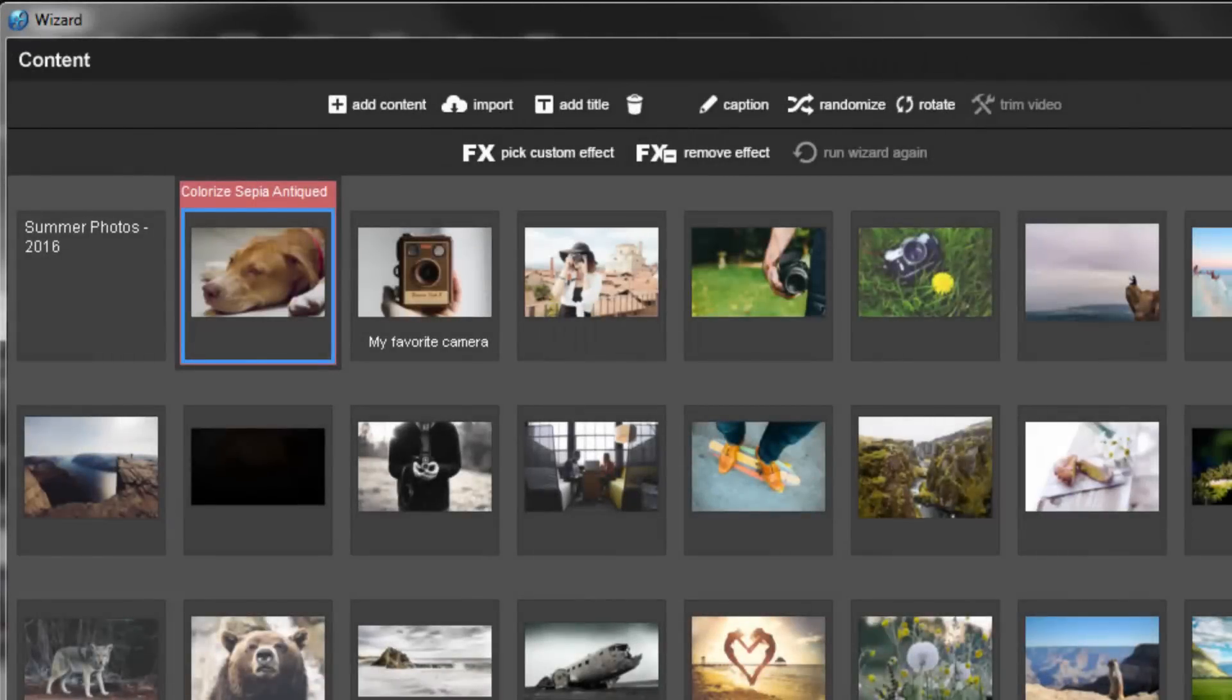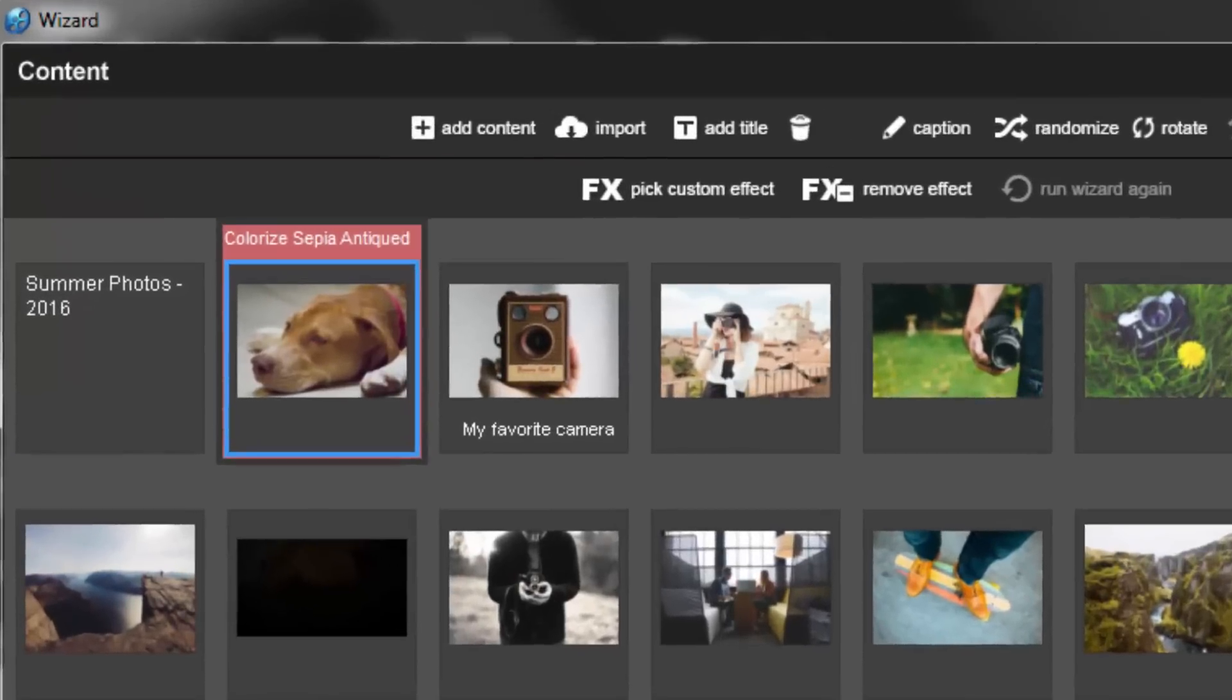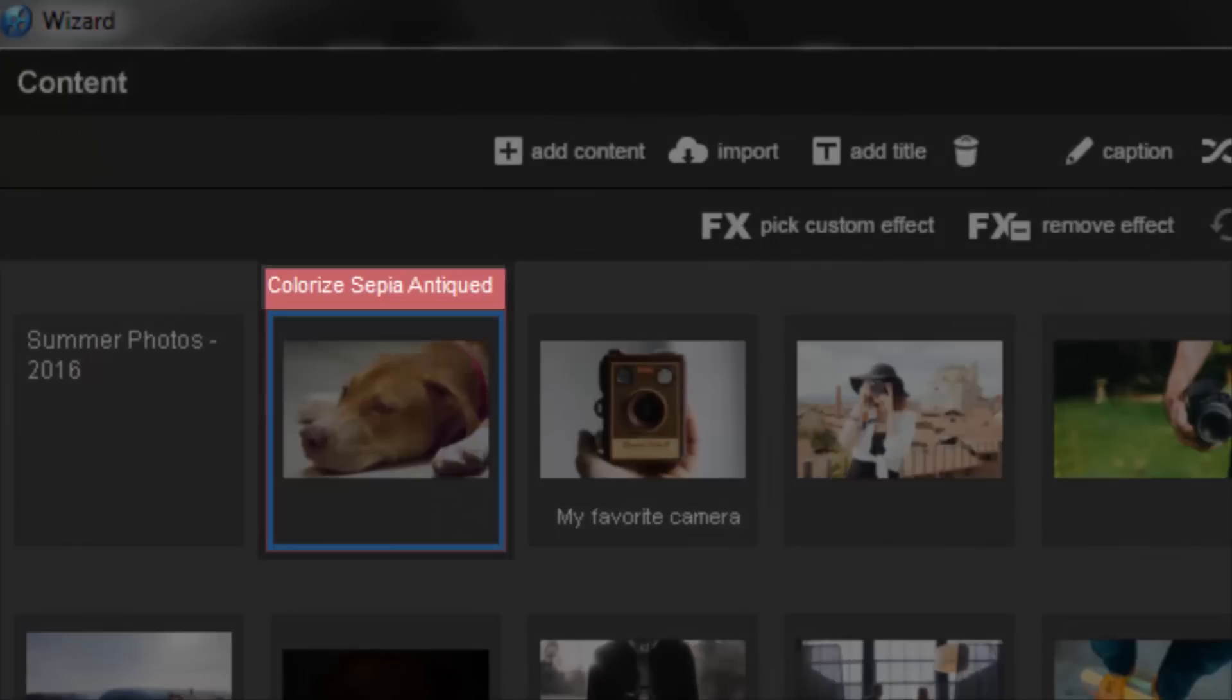Back in the wizard, you'll notice that any slides that you customize will be highlighted in red. And you'll also see the name of your effect just above the slide.